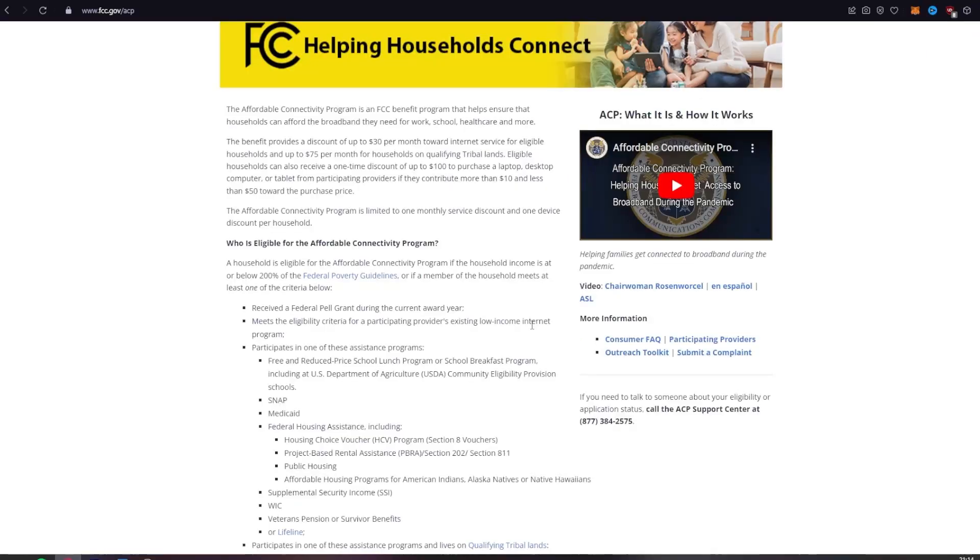The Affordable Connectivity Program is an FCC benefit program that helps ensure households can afford the broadband they need for work, school, healthcare, and more. The benefit provides a discount of up to $30 per month toward internet service for eligible households.